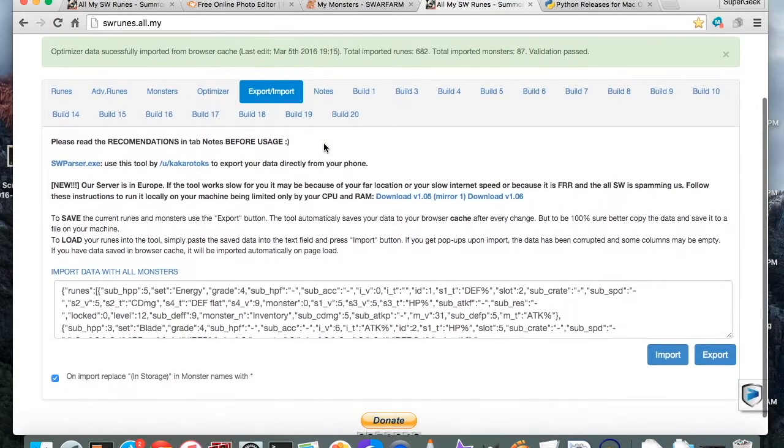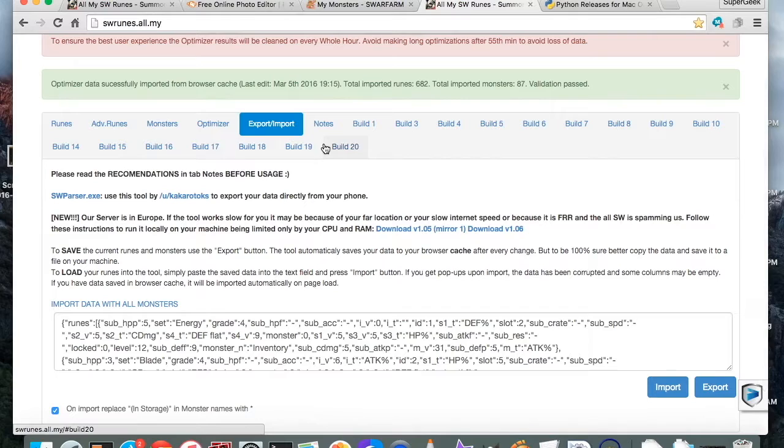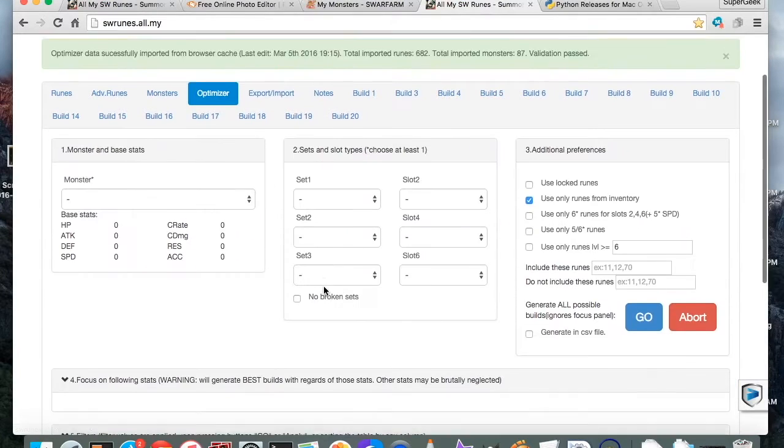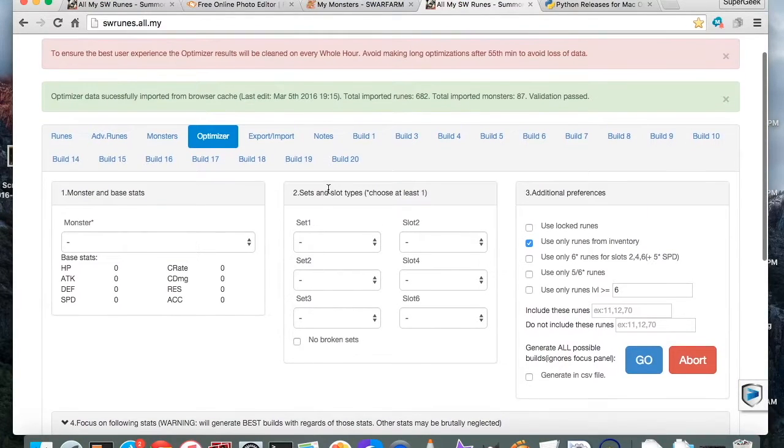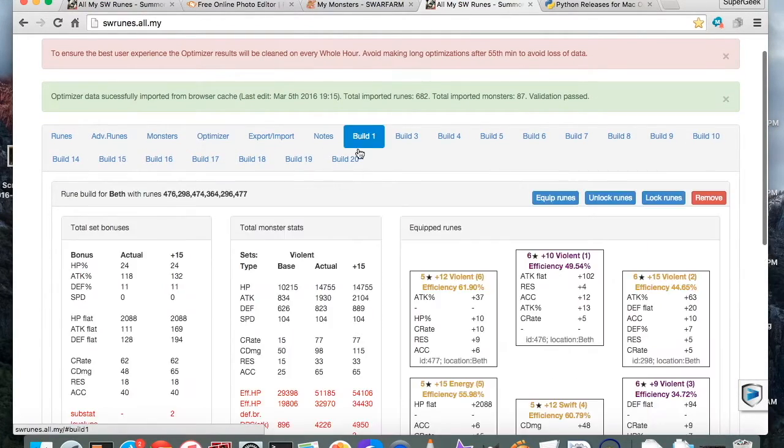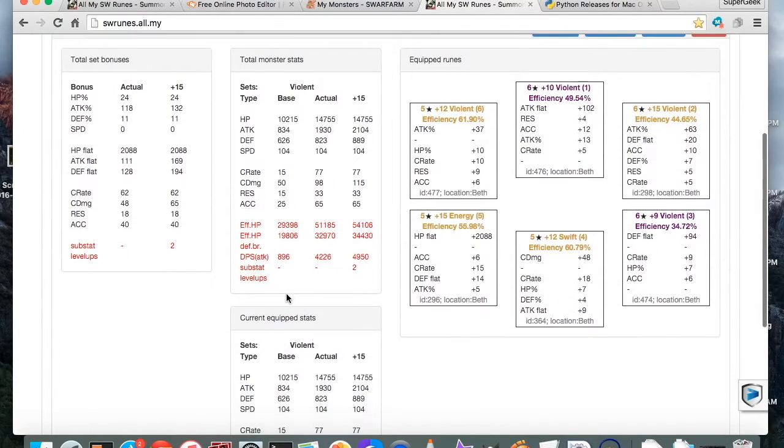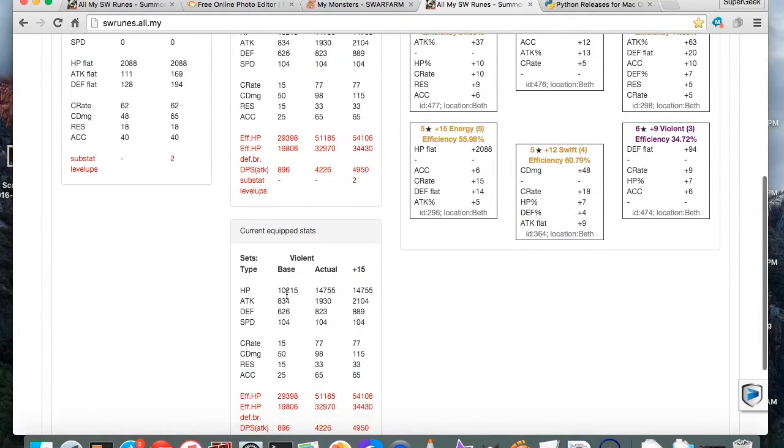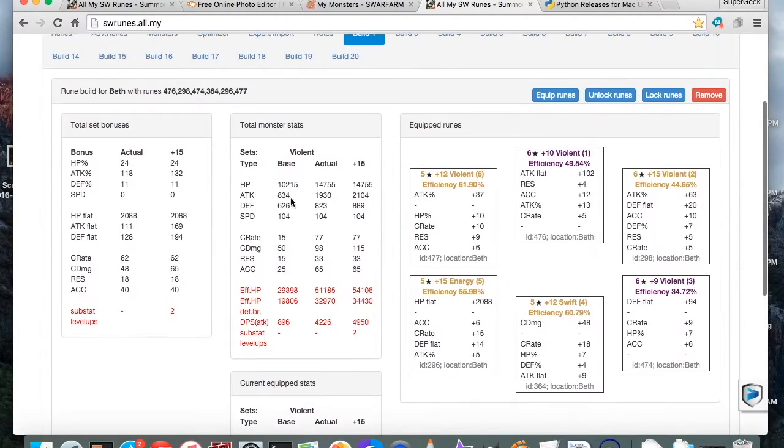This is what the Rune Optimizer looks like if you're not familiar with it. It's an awesome tool, helps you create builds for all kinds of monsters and figure out what to do with them based on what you want out of them.